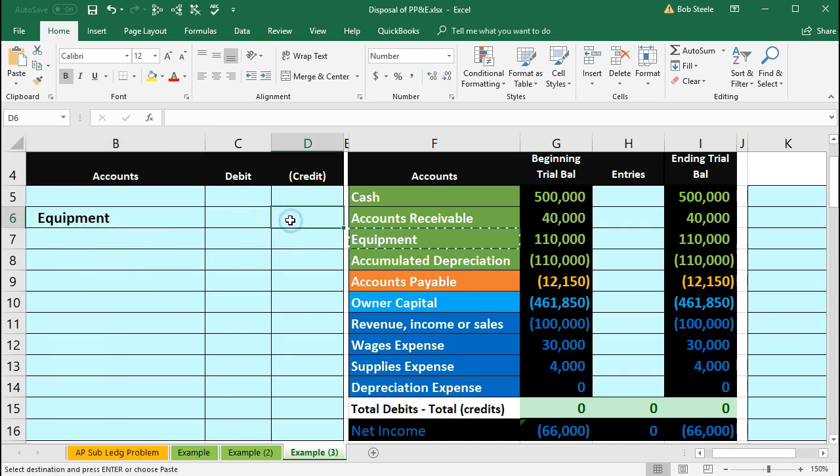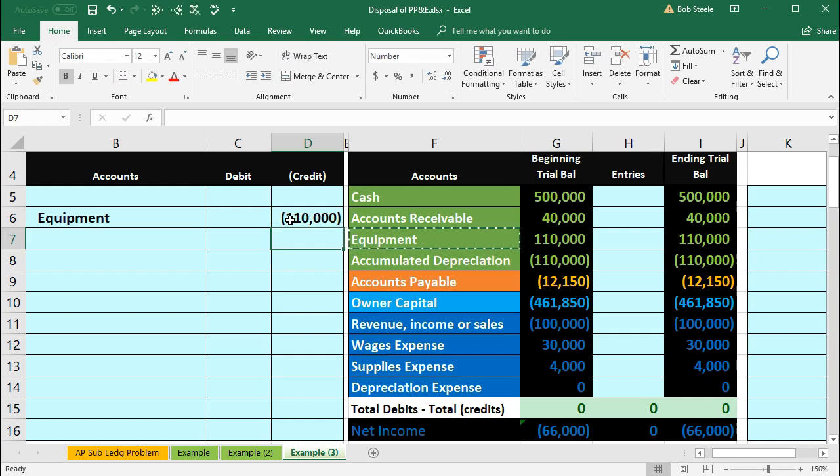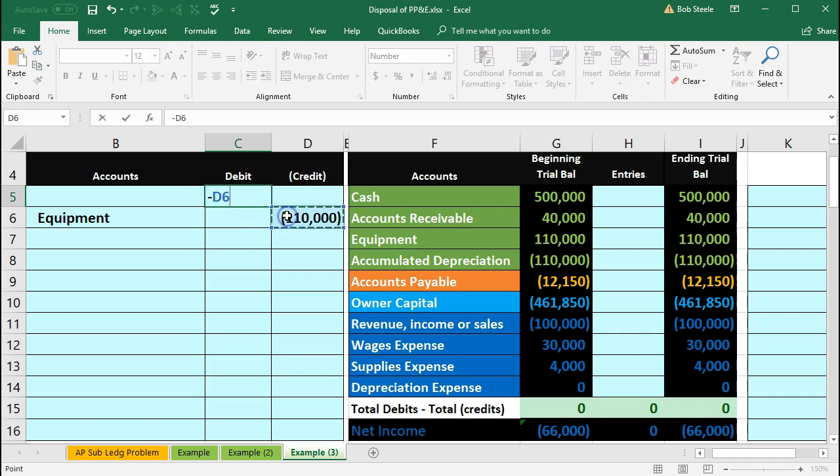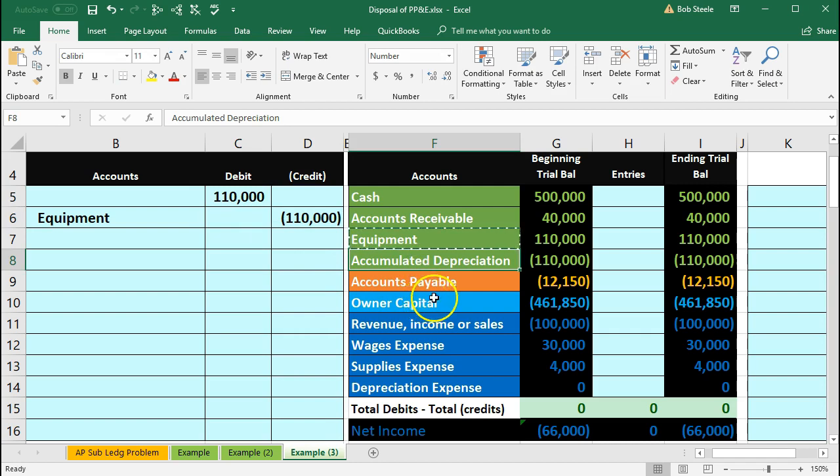Then the amount is going to be a credit. I'm going to make that a negative for the journal entry, $110,000. Then we're going to need a debit of the same amount. I'm going to put that in a formula context here by saying negative of this number, flipping the sign. We could just type it in but I'm going to say negative of that number.